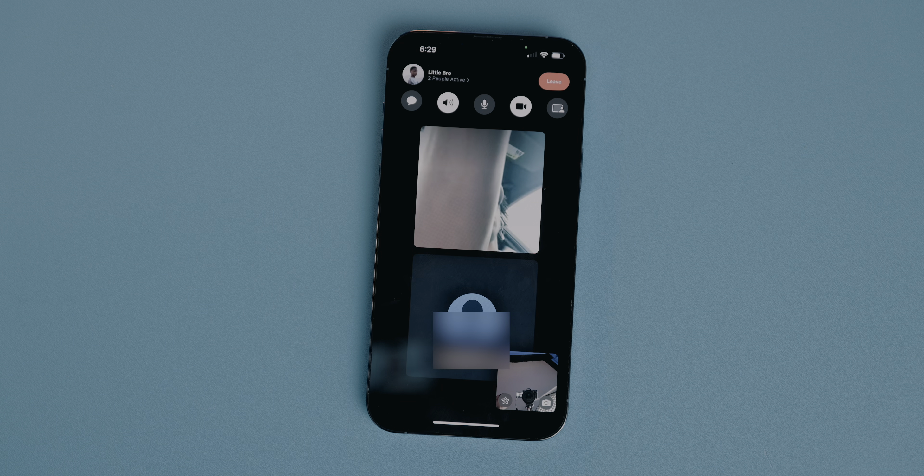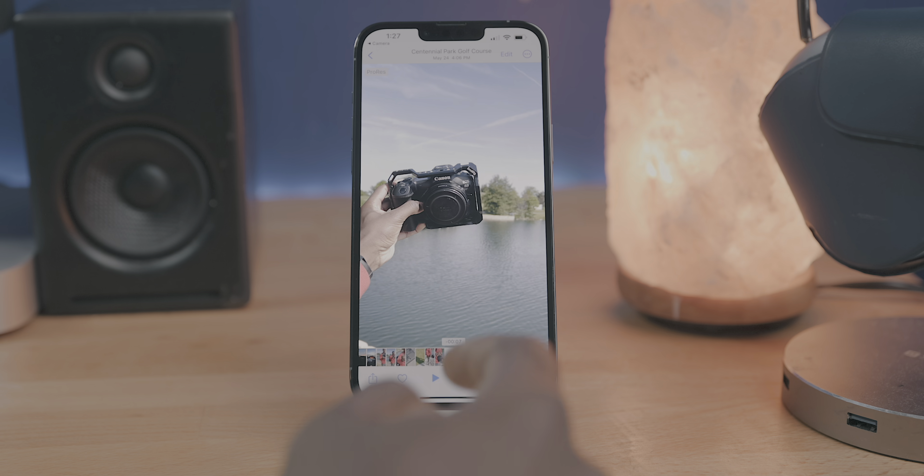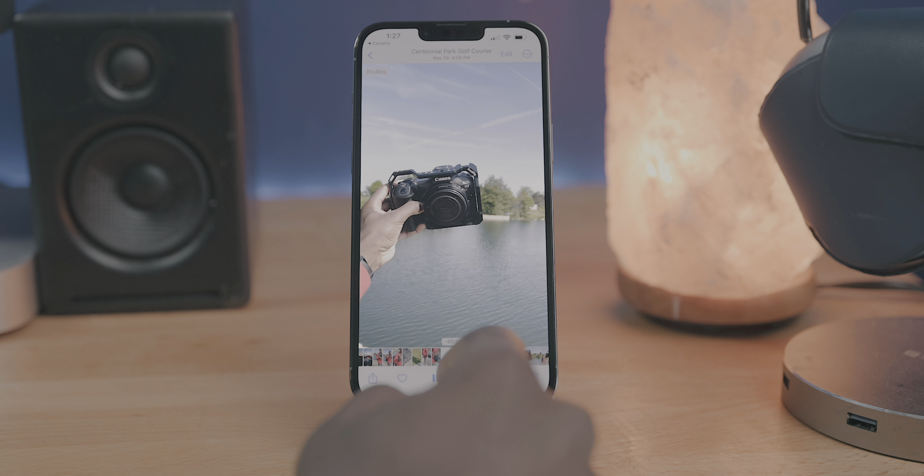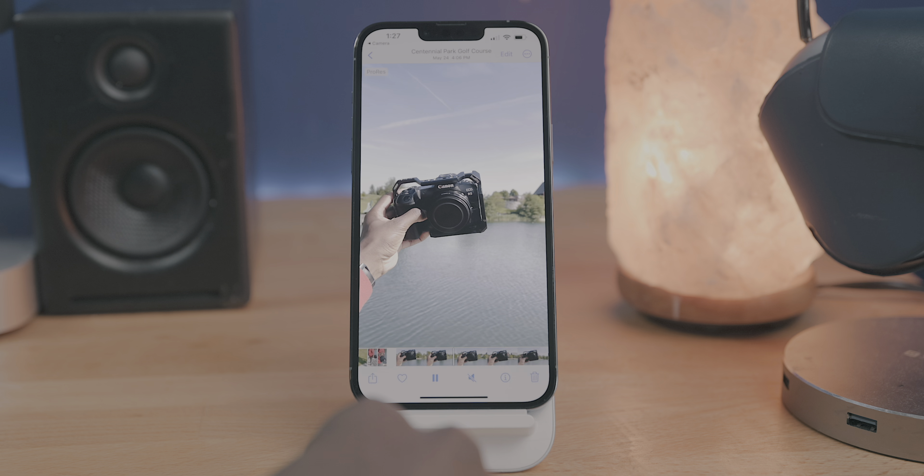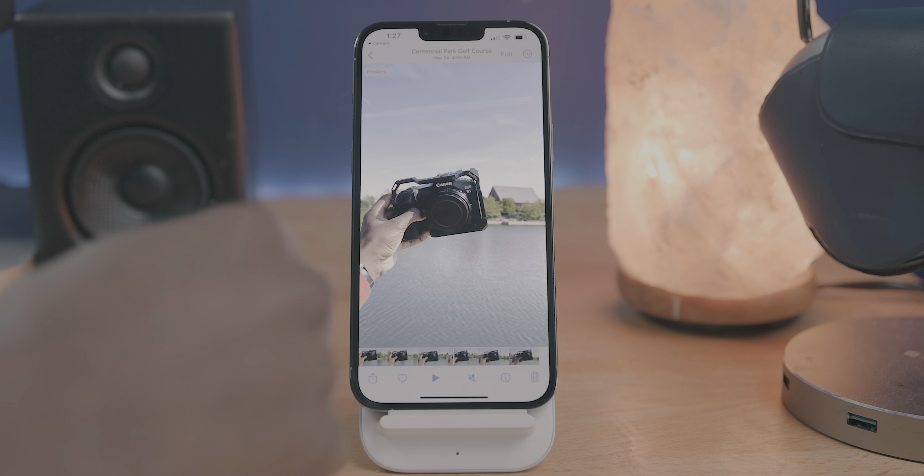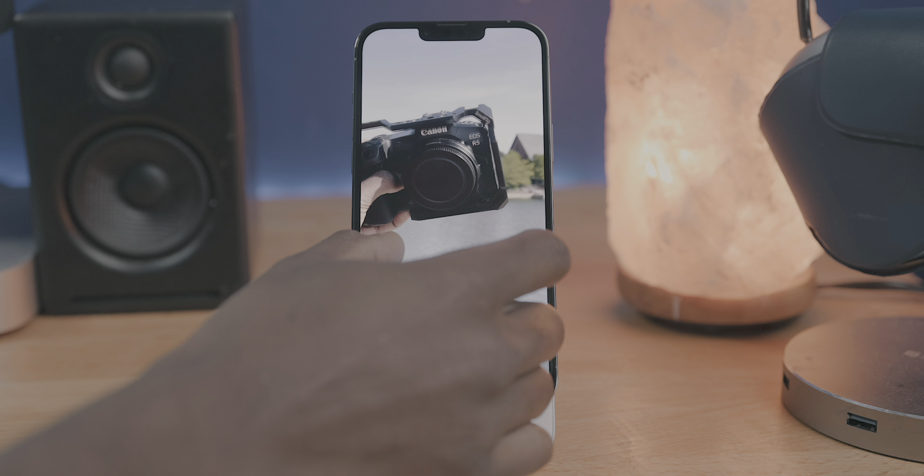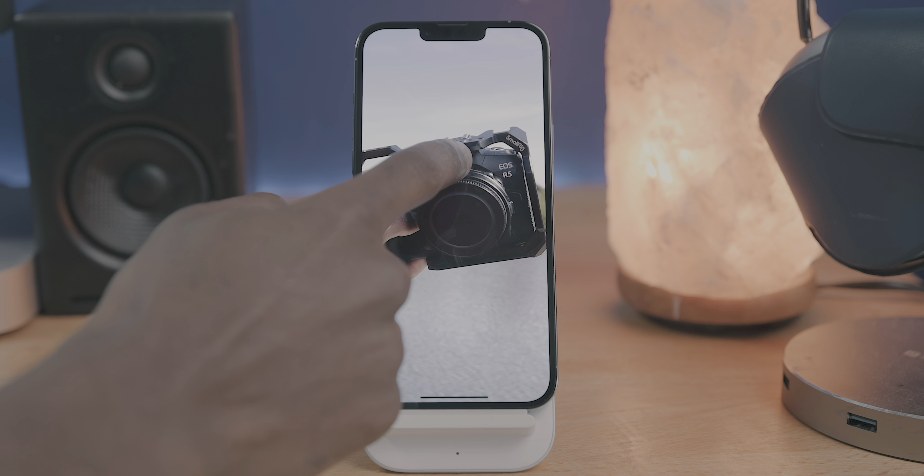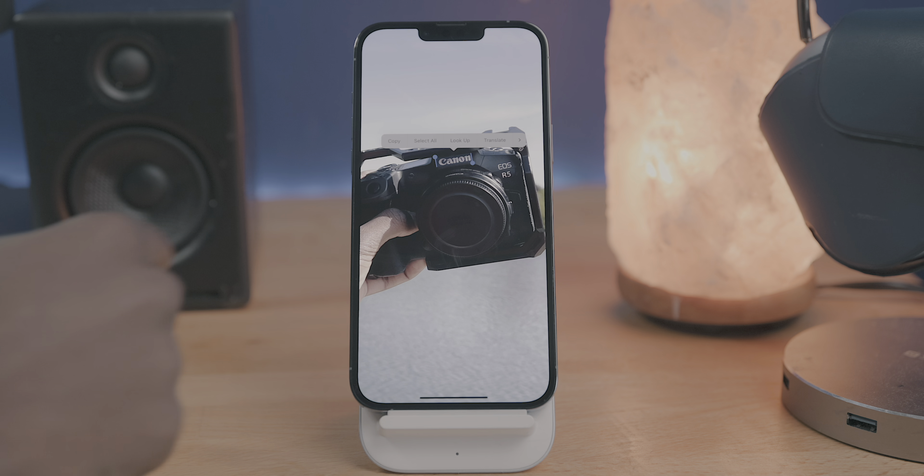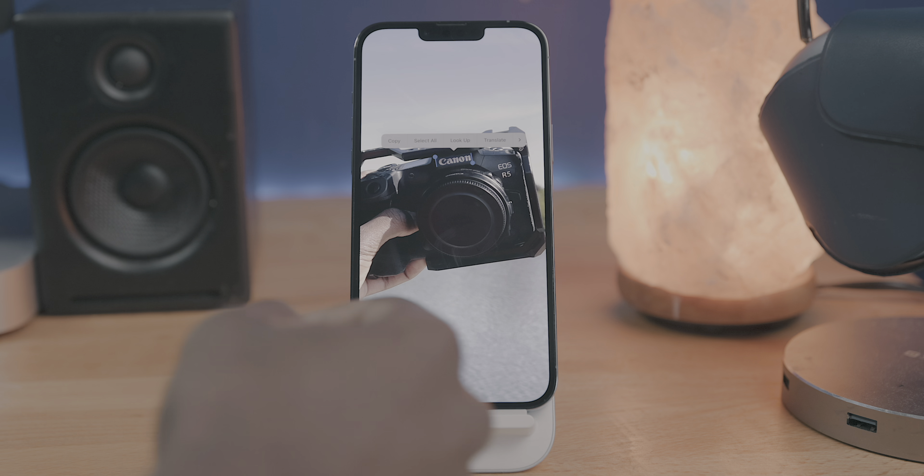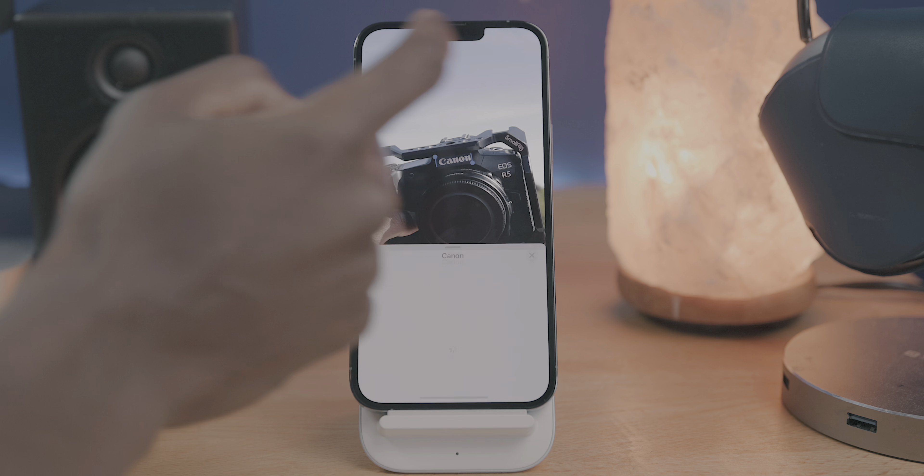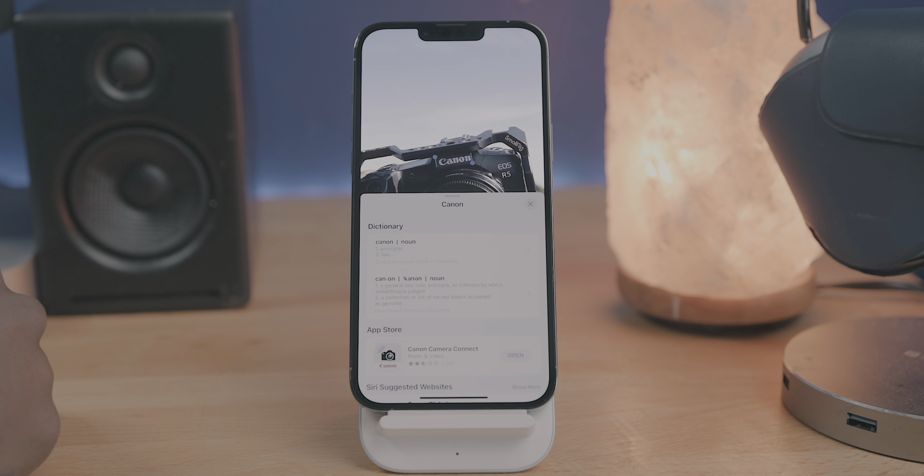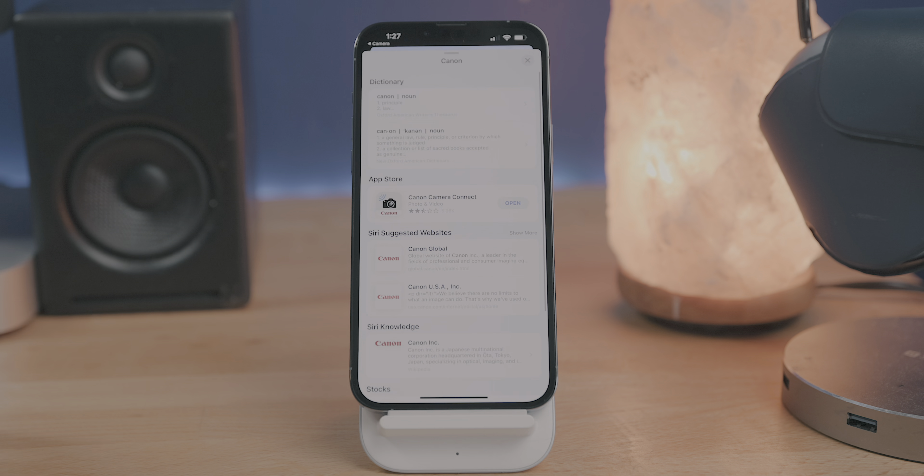Live text is also getting some improvements with iOS 16, and the biggest improvement is video support. So you can now go to a video in your camera roll, pause on a frame, and copy or translate text. It's definitely not perfect, and the font and clarity of the text also has to be at least decent, but it works very well overall, and it's another one of those things that makes live text one of the most underrated iOS features in my opinion.